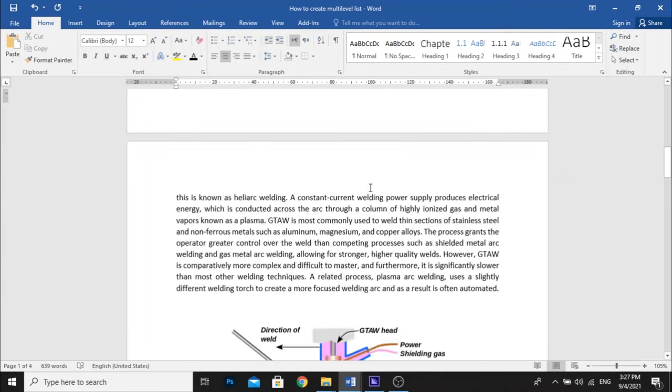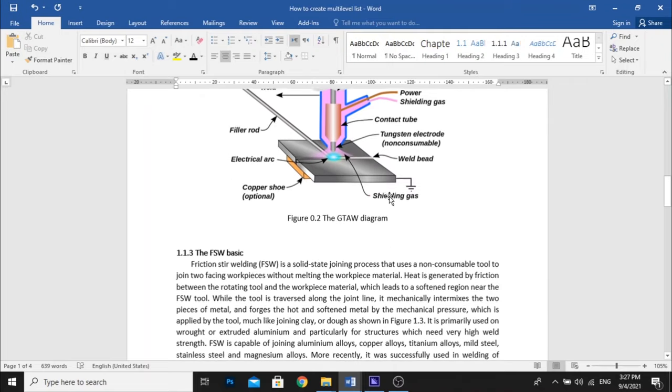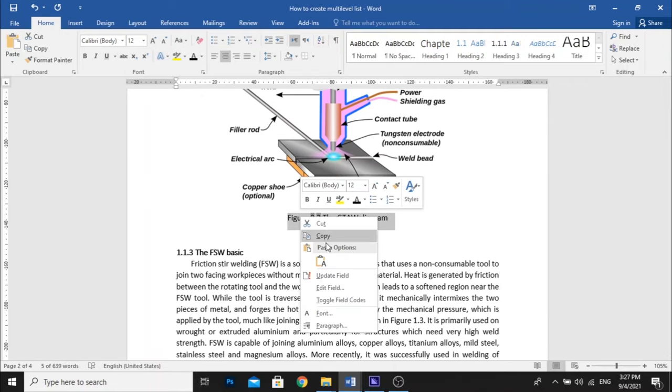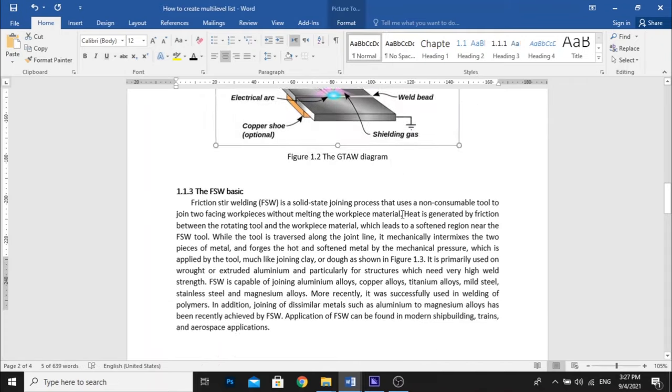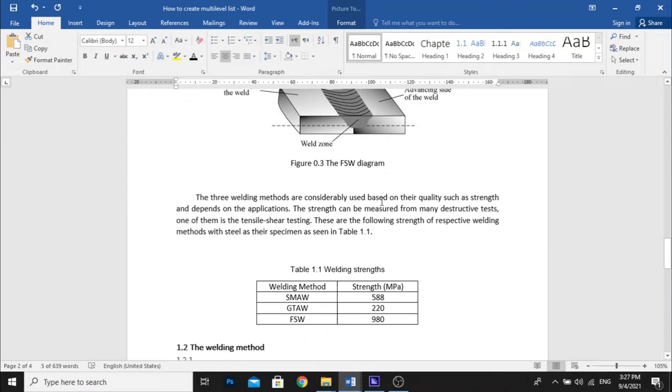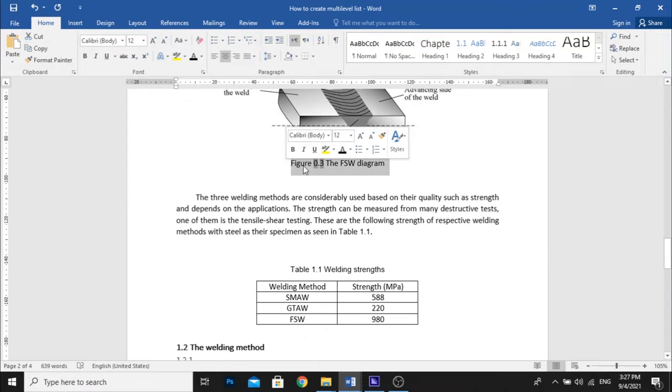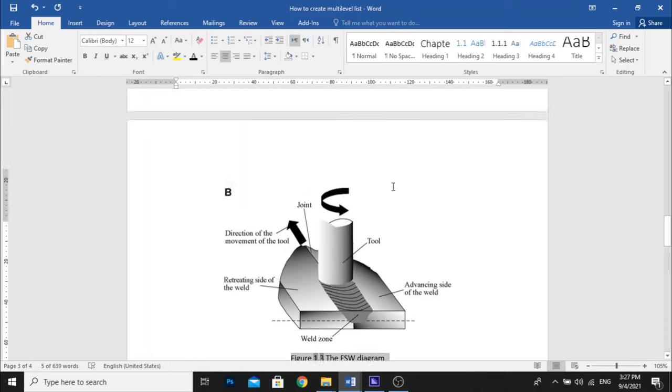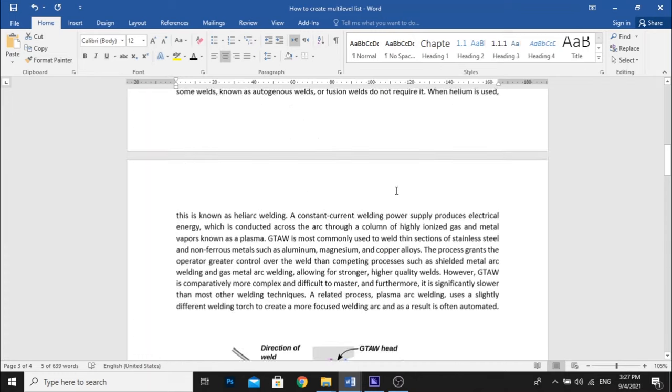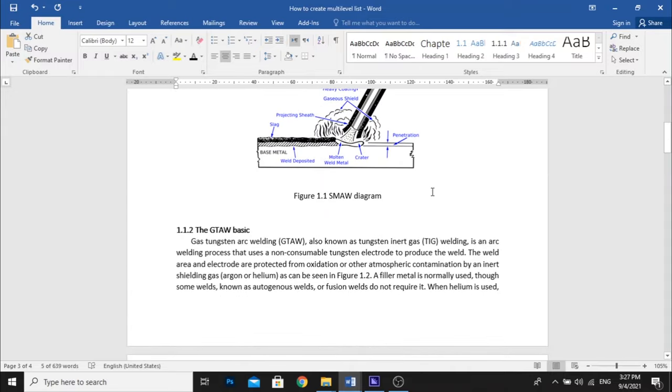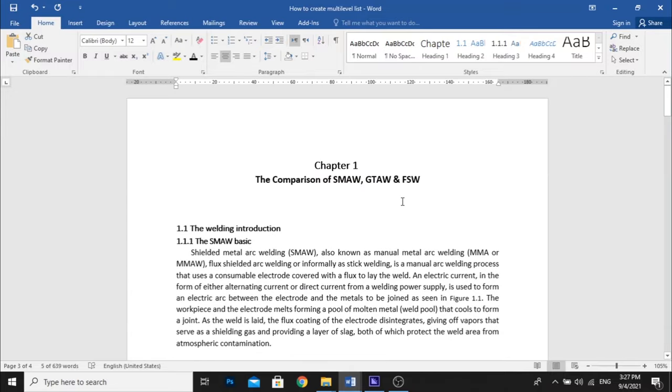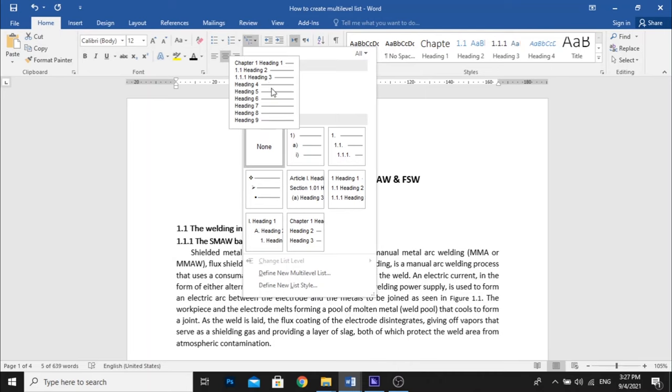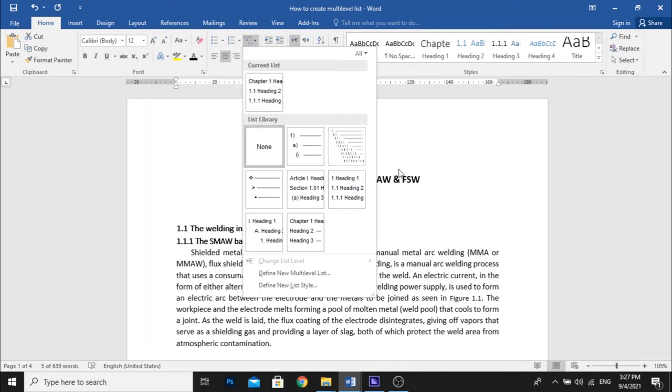You can do the same for all the figure captions like that. Don't forget you must fix the multi-level listing first using the available feature in the Microsoft Word above panel right here. And how to do that you can watch my video tutorial in the description below this video and you can find out the link right there.